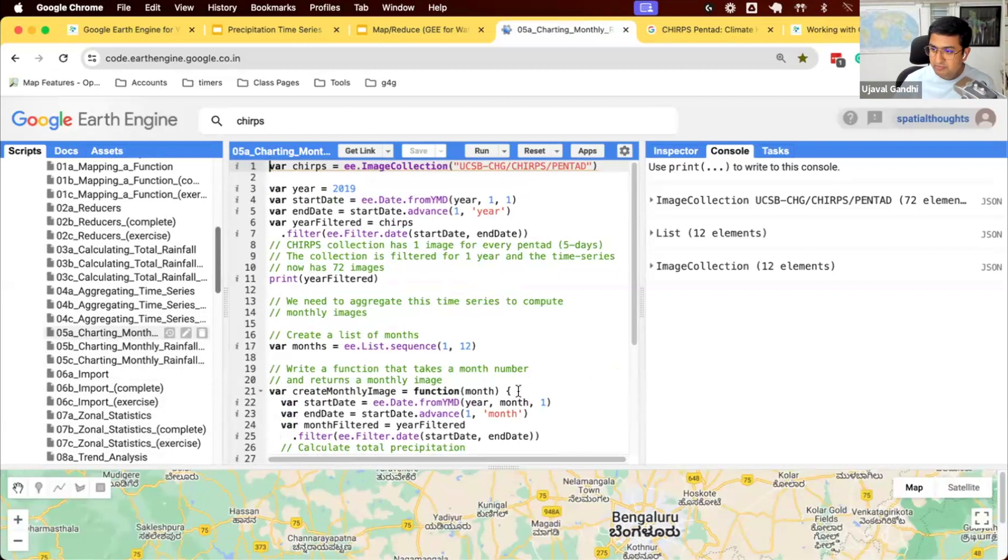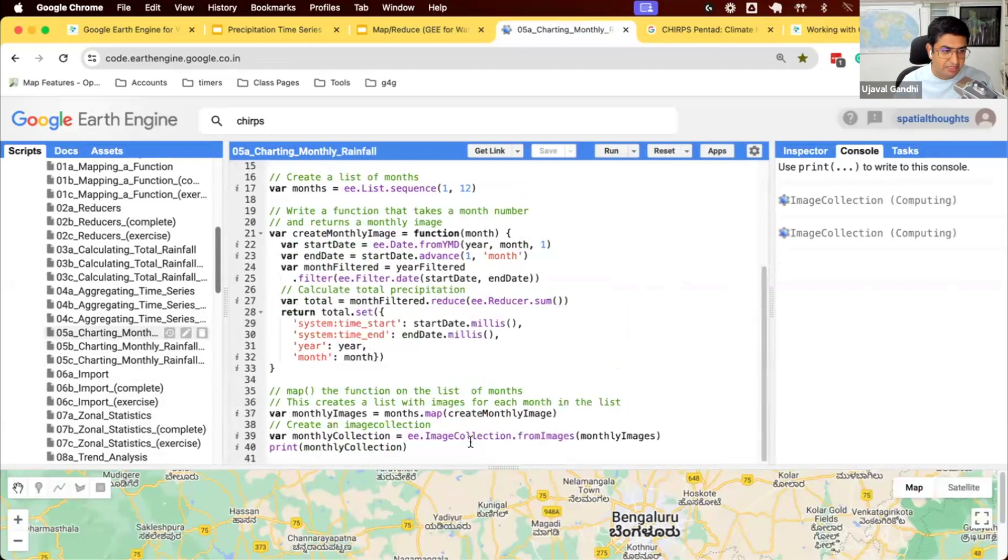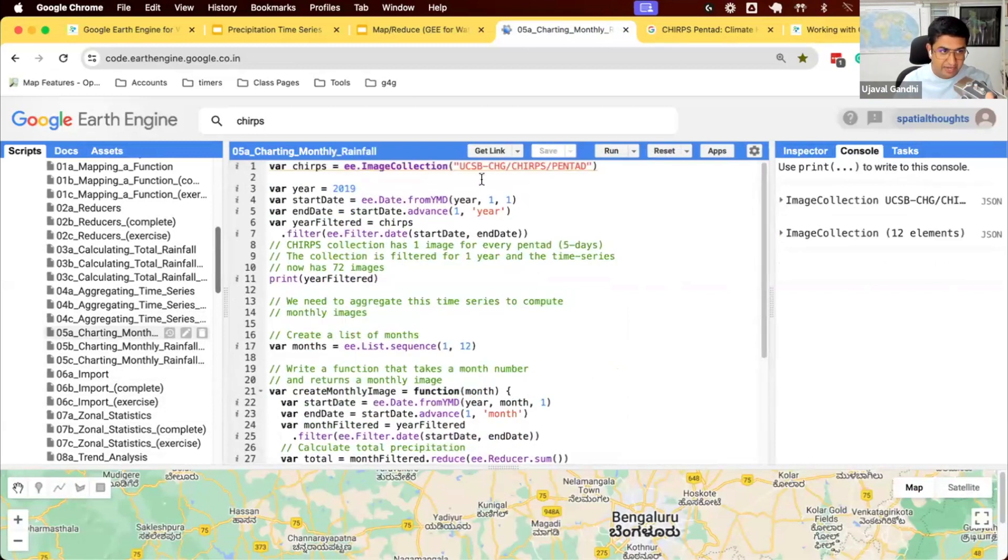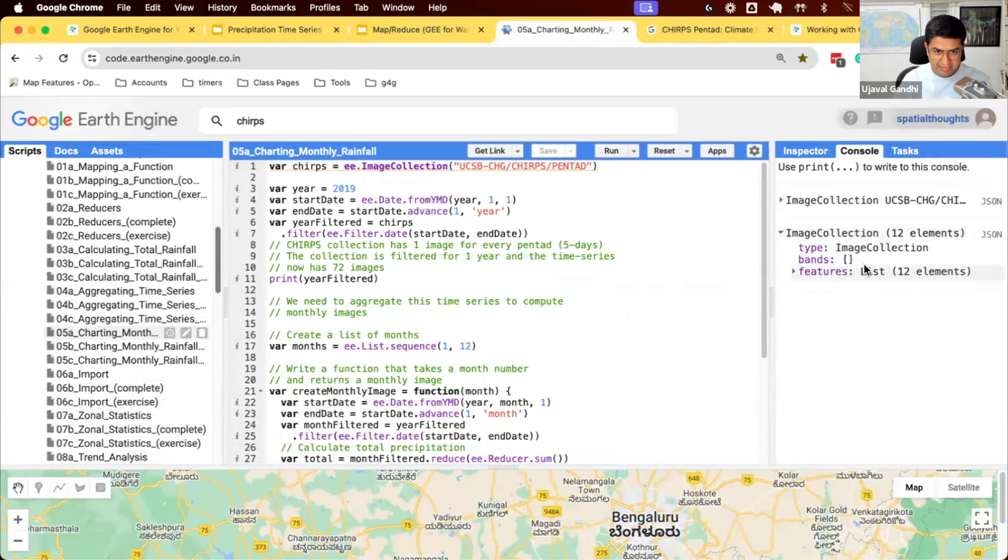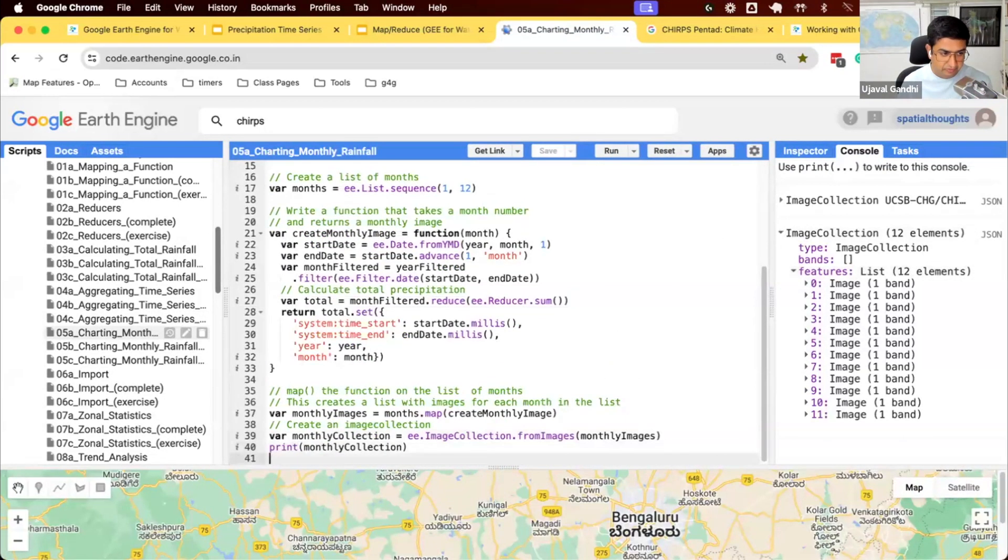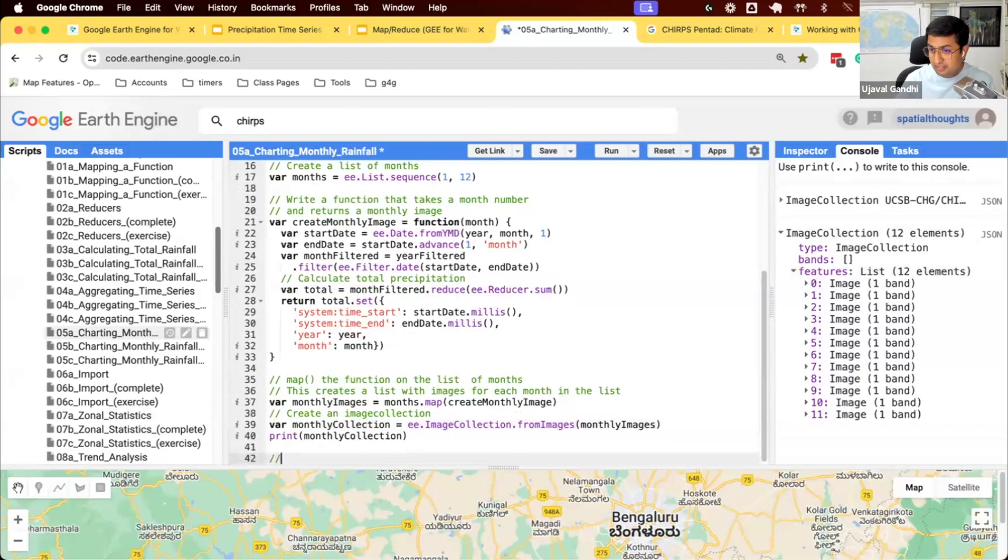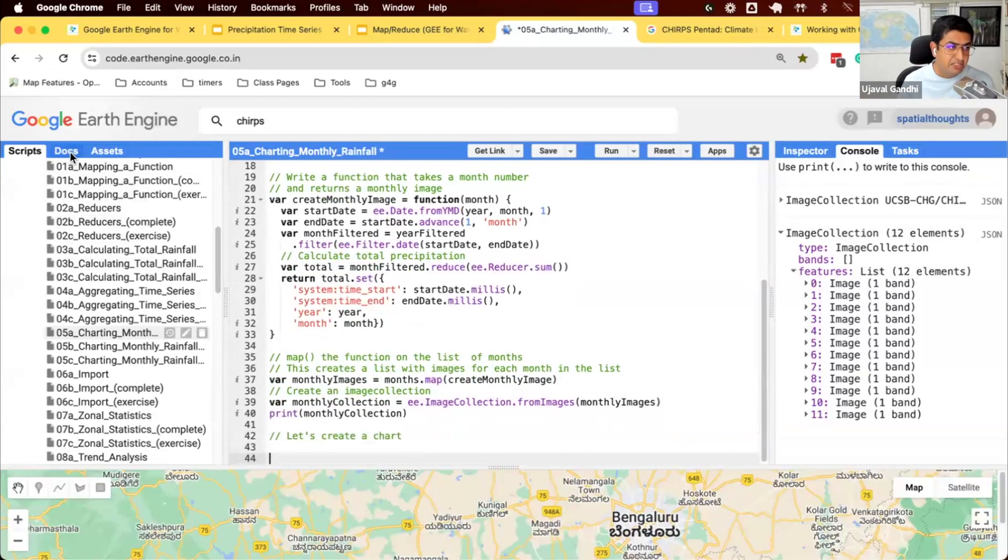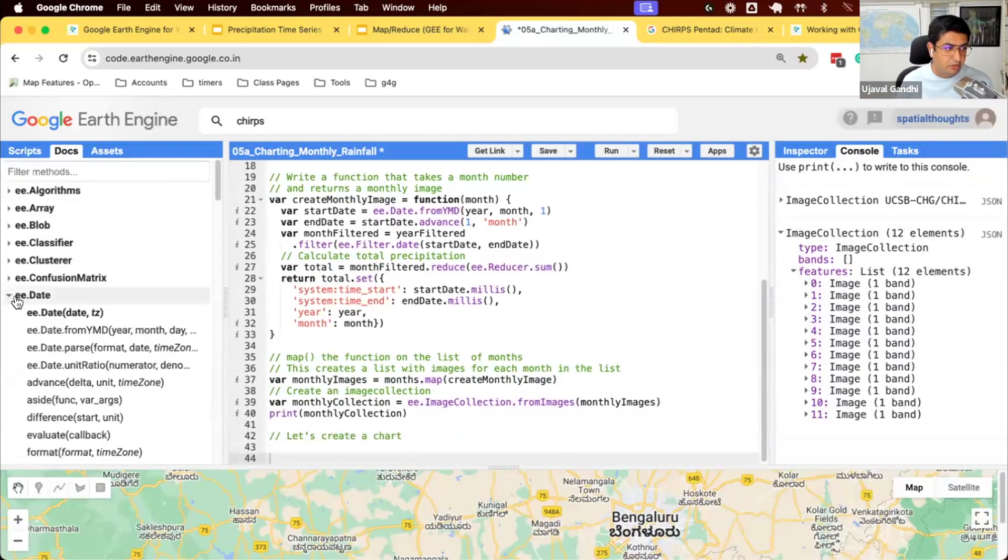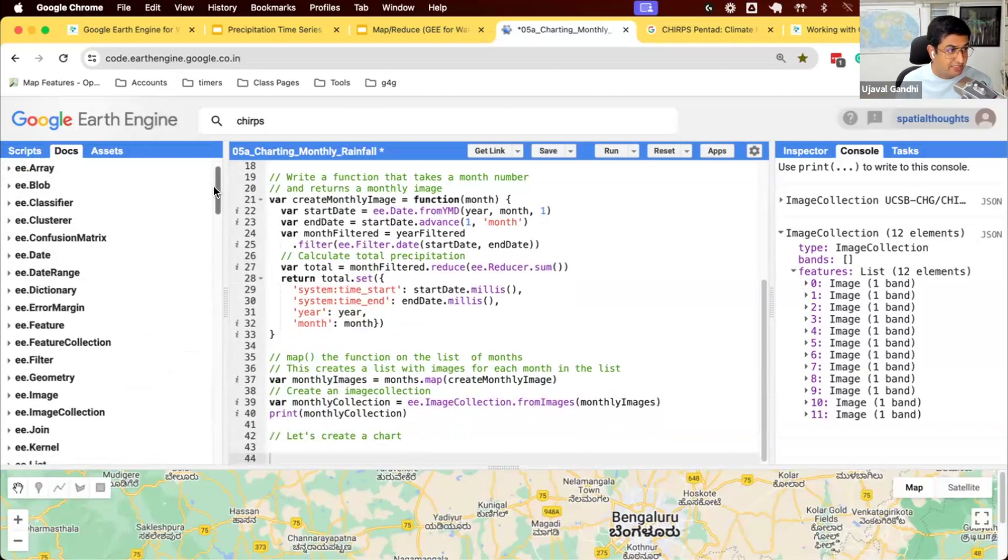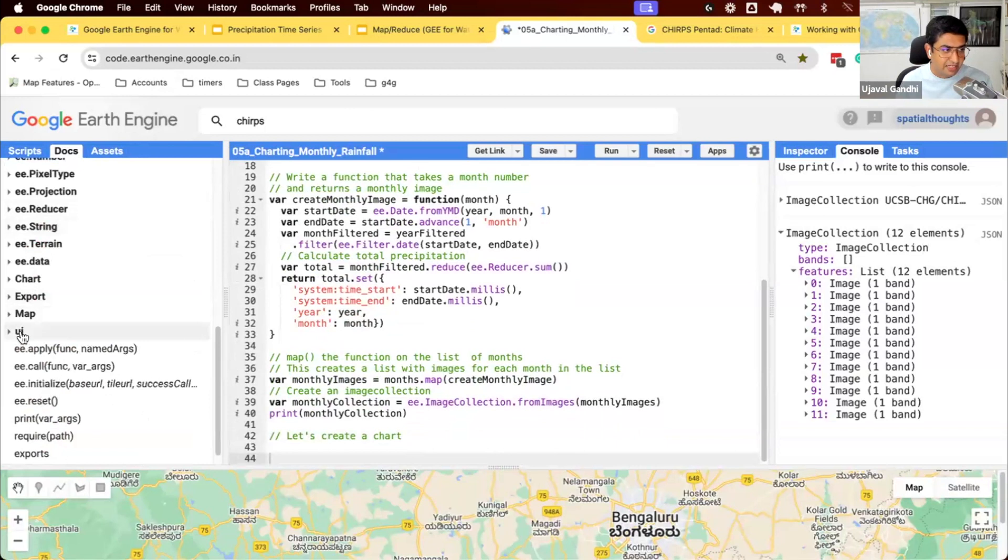So Earth Engine provides you with built-in charting functions. We'll learn how to use them. Let's run the script. So far, we started for a particular year, took the chirps data, which is in Pentart, aggregated it to monthly dataset, and now we have an image collection of monthly images. The charting functions are inside of the UI module.